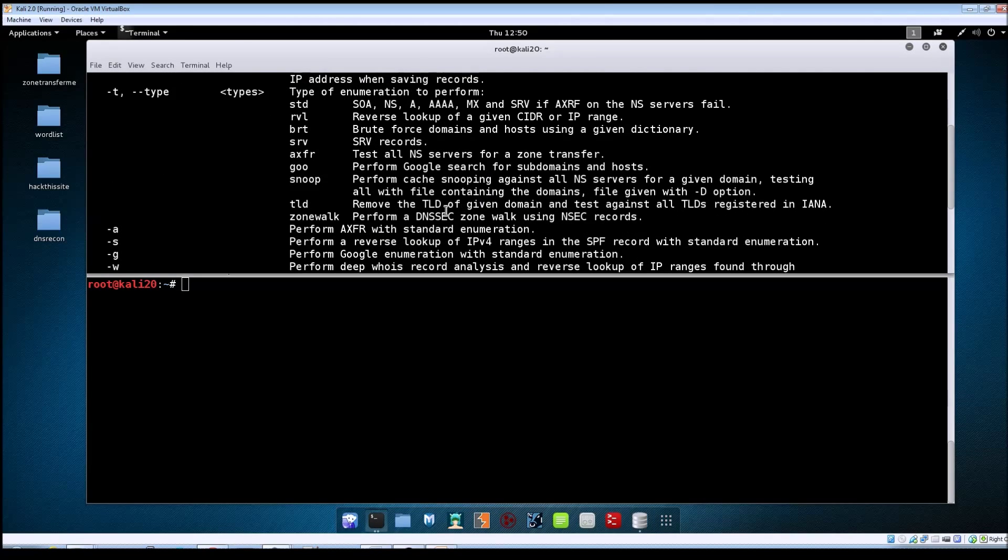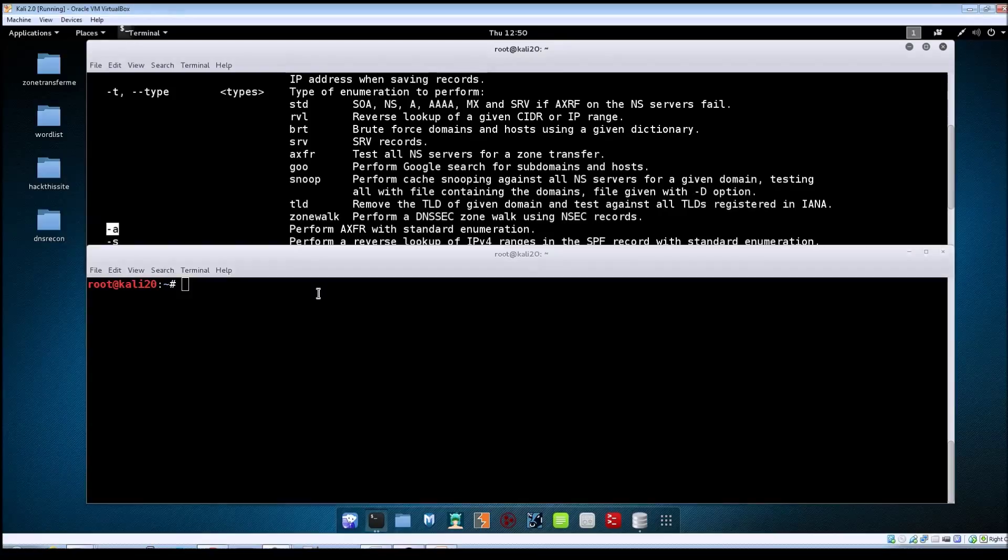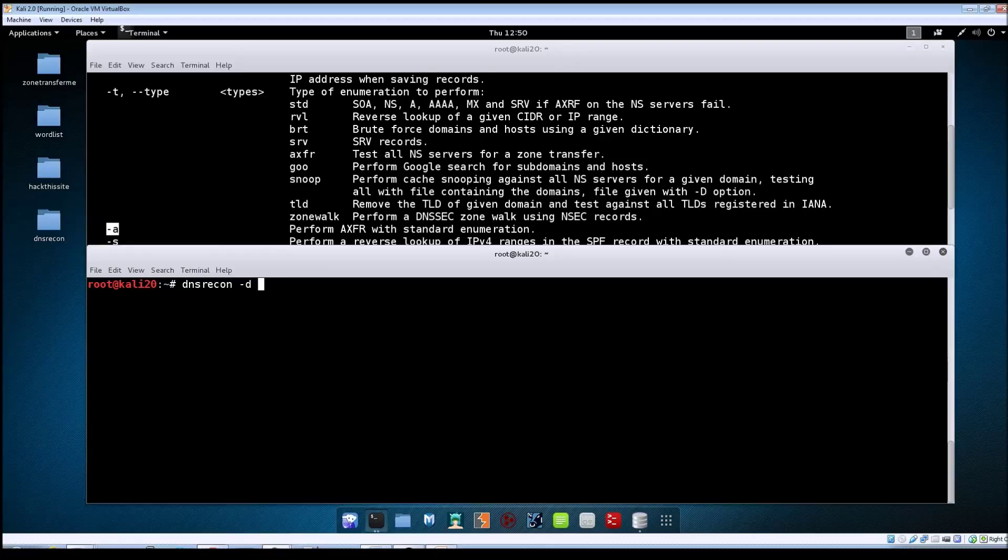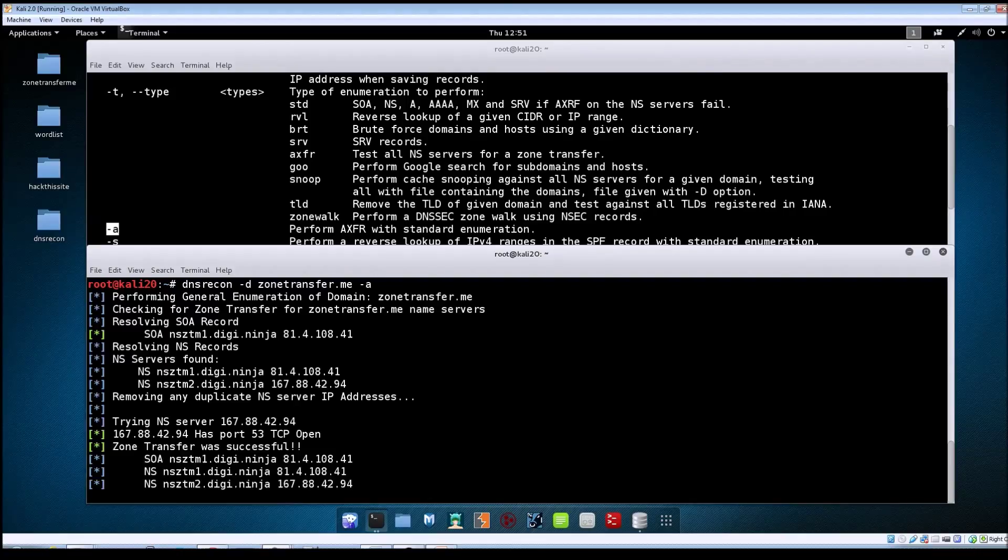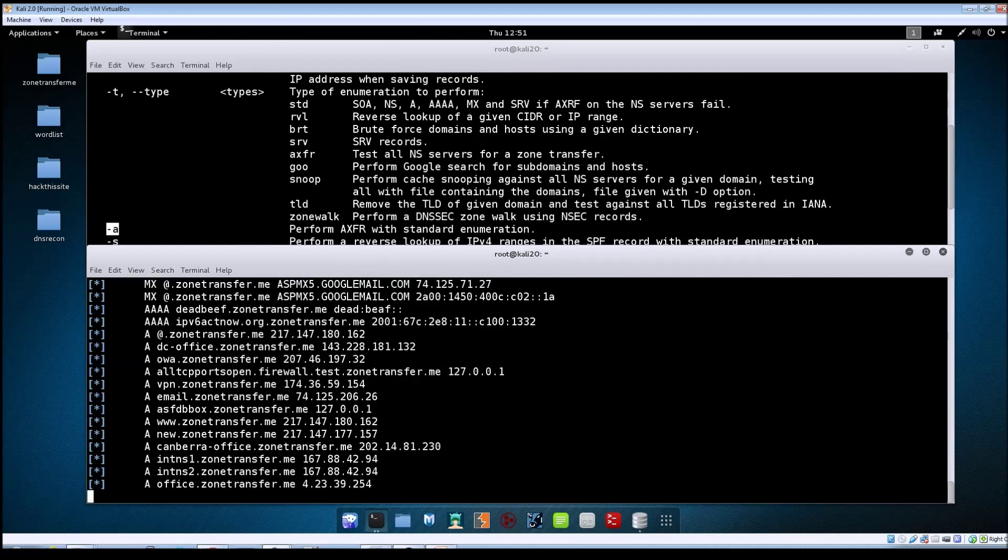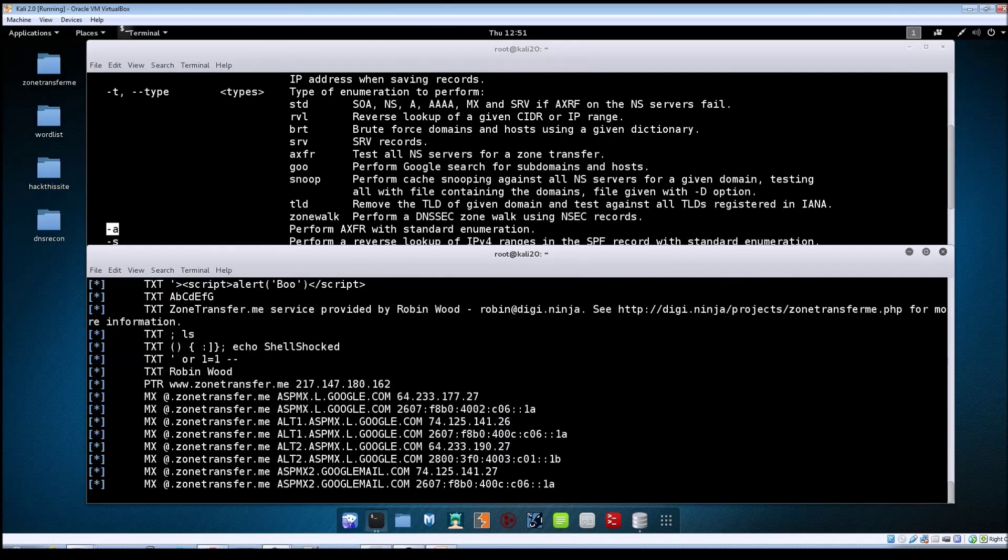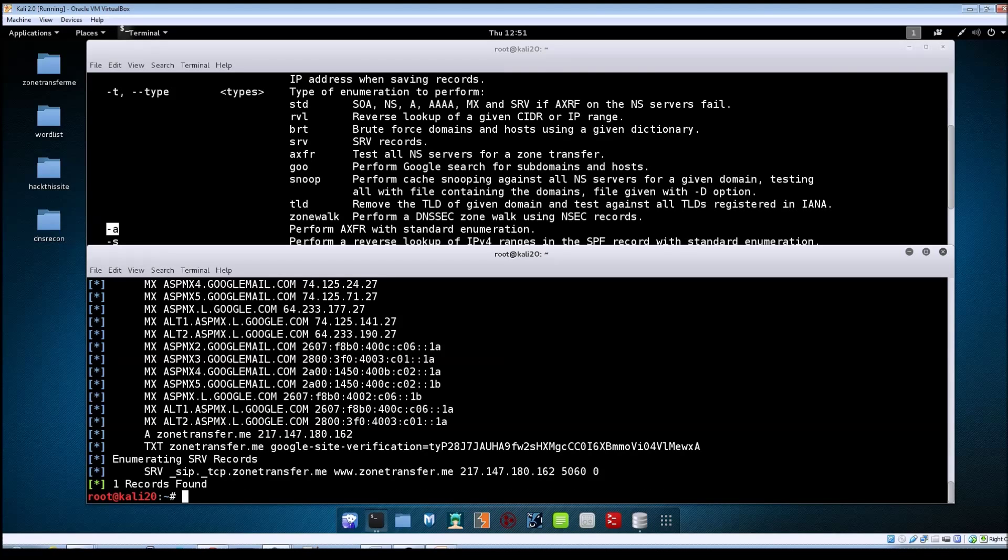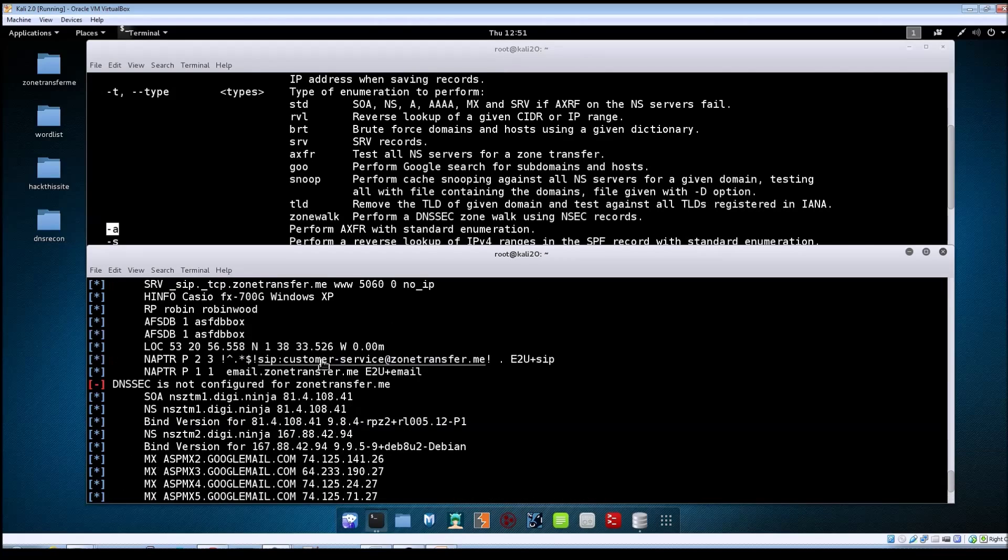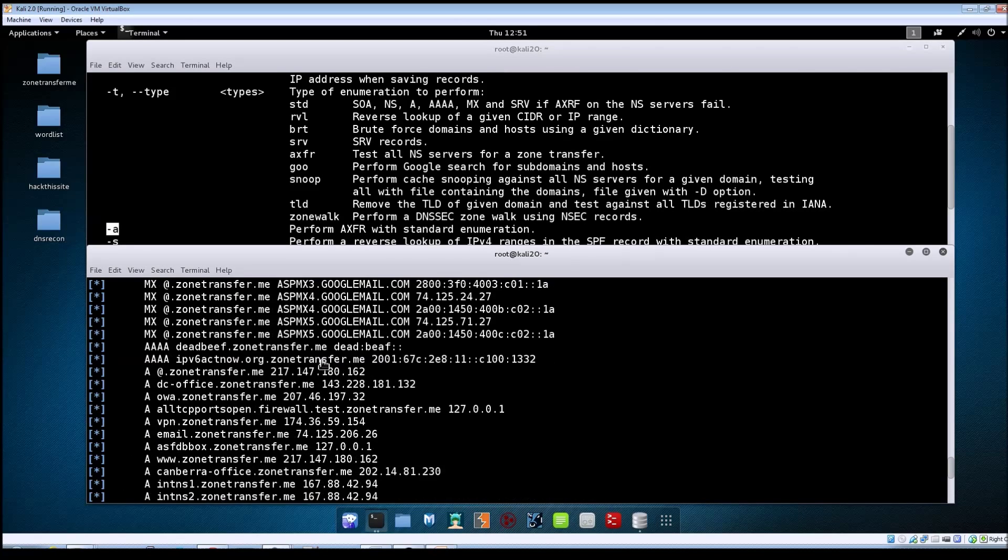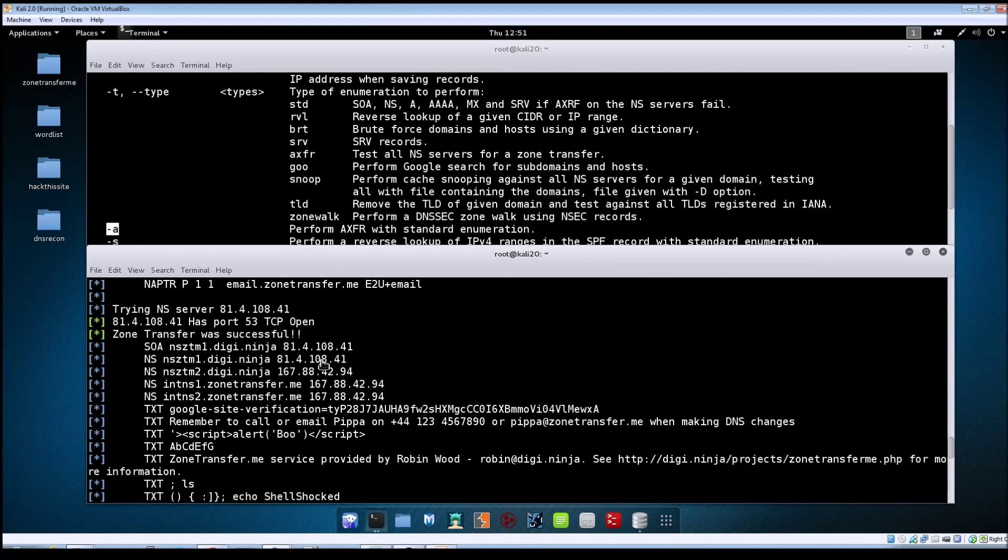Let's clear the screen again. If you look at the options, tack a is the one that performs the actual AXFR enumeration type. We'll do dns recon tack d zonetransfer.me and then tack a. It's going to attempt a zone transfer against each of the name servers it found for the target domain. You can see it's the same information we looked at in other videos.